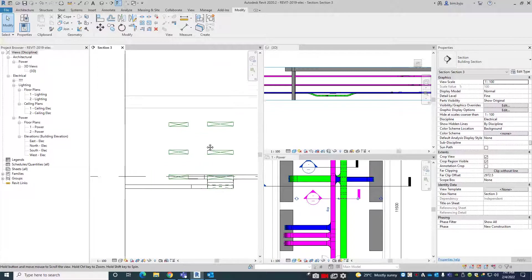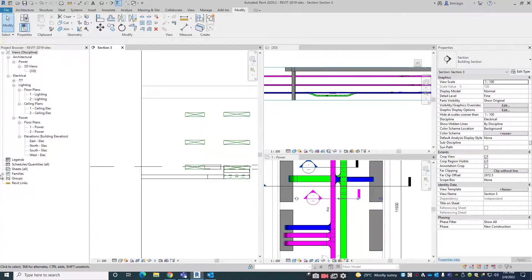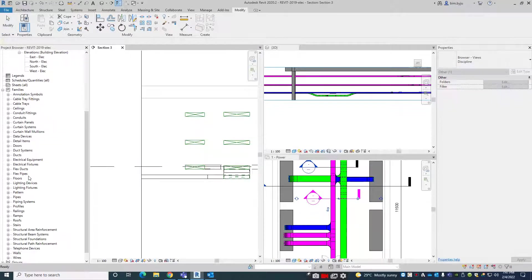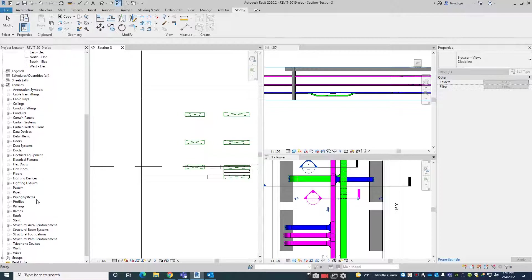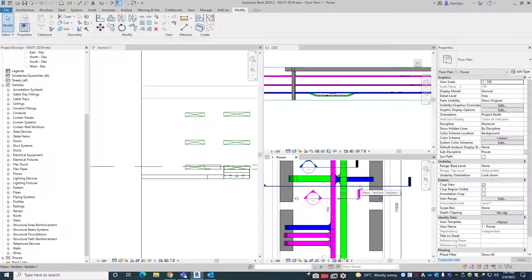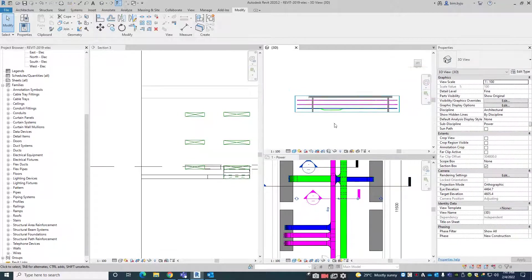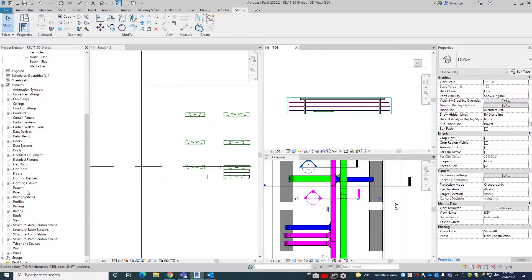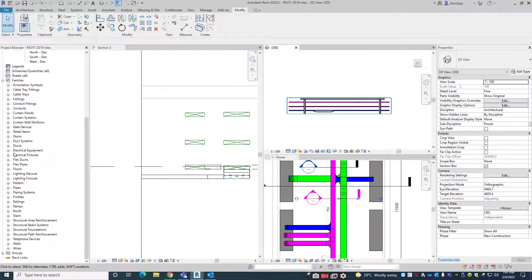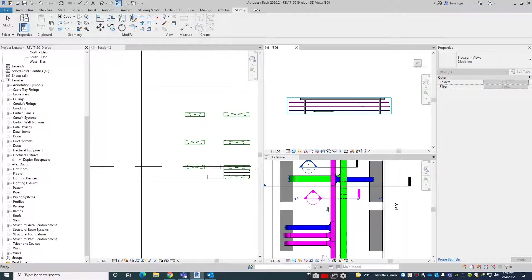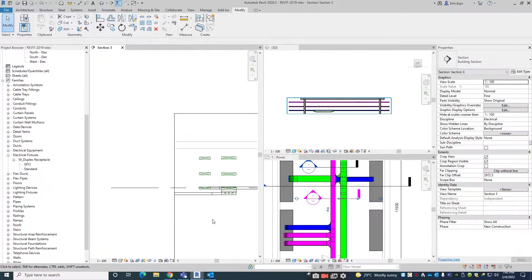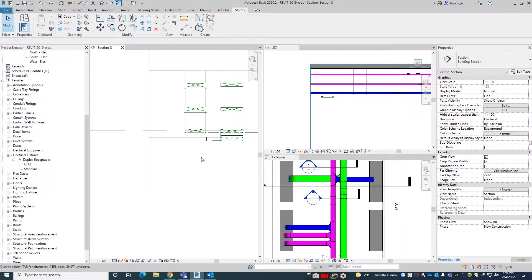First of all, we will just go to the family. We have the cable support here. Electrical fixtures — one minute.